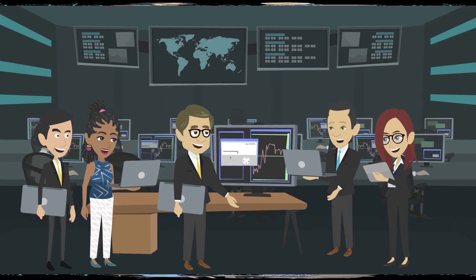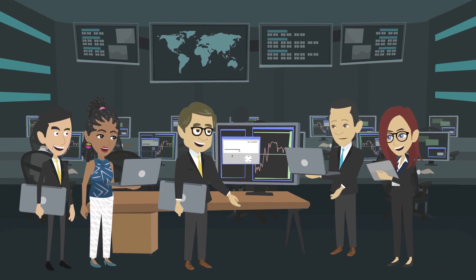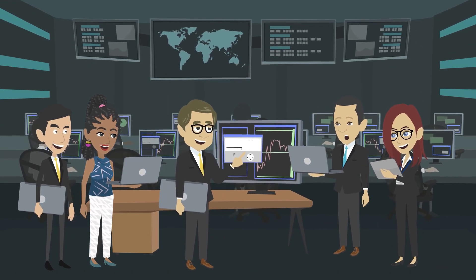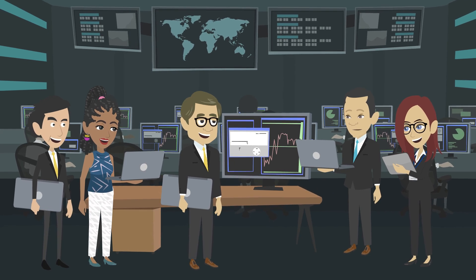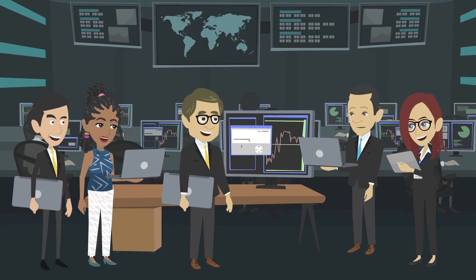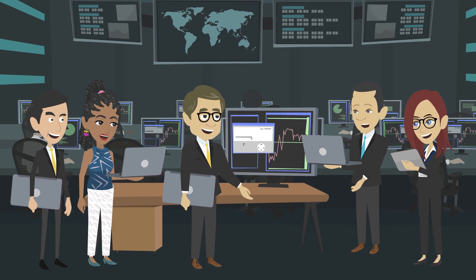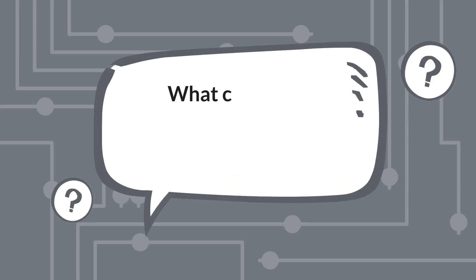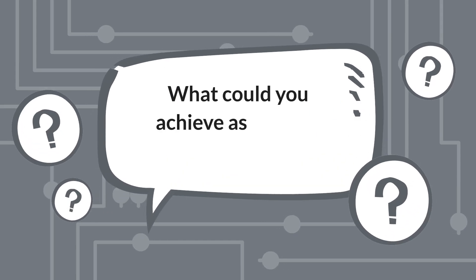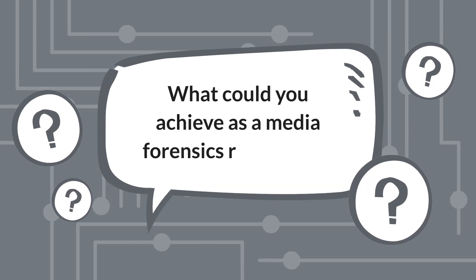Developing efficient and robust forensic methods will halt the progress of deepfake technologies and ensure that generative AI is used for societal good. What could you achieve as a media forensics researcher?